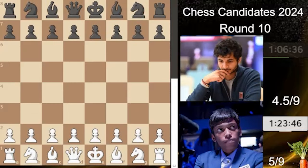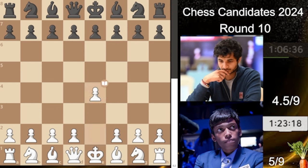Hello everyone and welcome to this new video. I am Mr. Carrot and this is the game between the two Indian players Praggnanandha and Vidit Gujarati. Praggnanandha is at the moment plus one with five out of nine, and Vidit is at 50% with 4.5 out of nine. They are always having crazy games, always decisive, so it's great to see those players playing against each other.